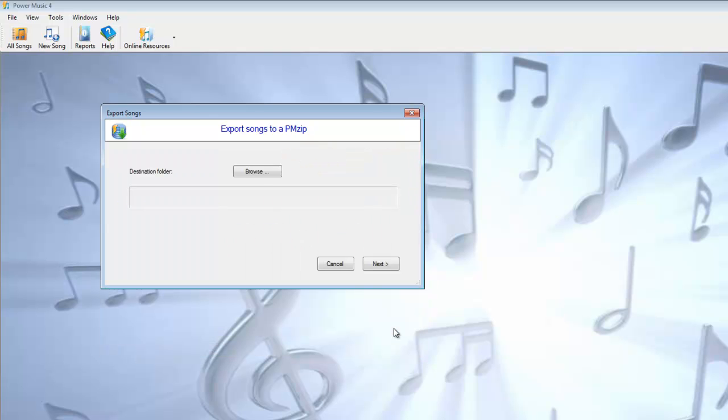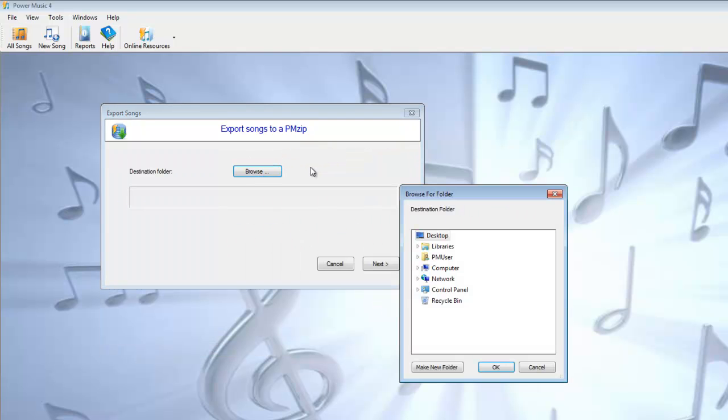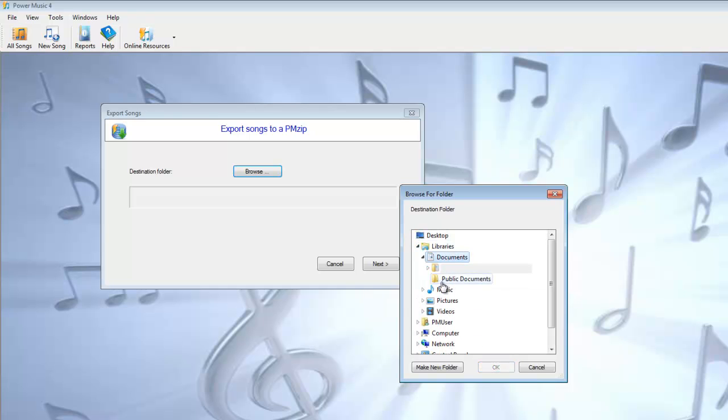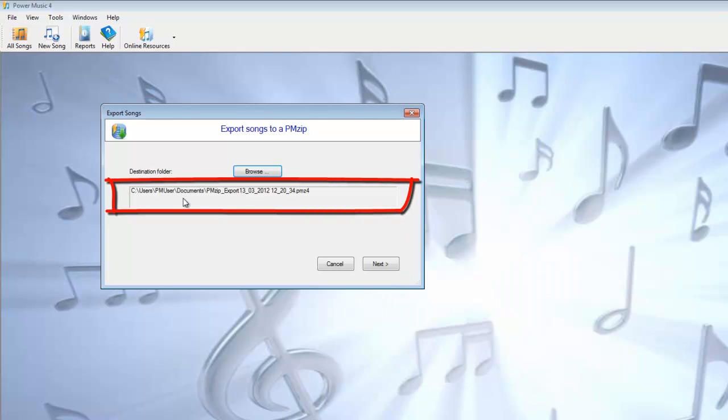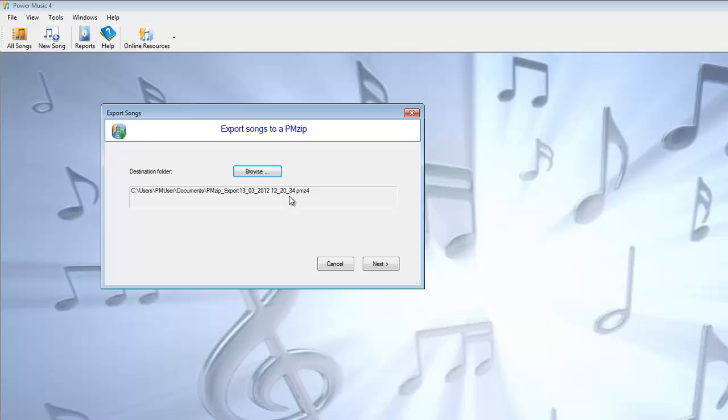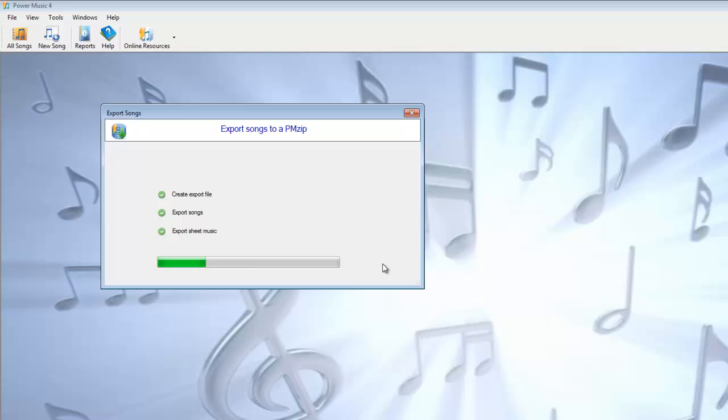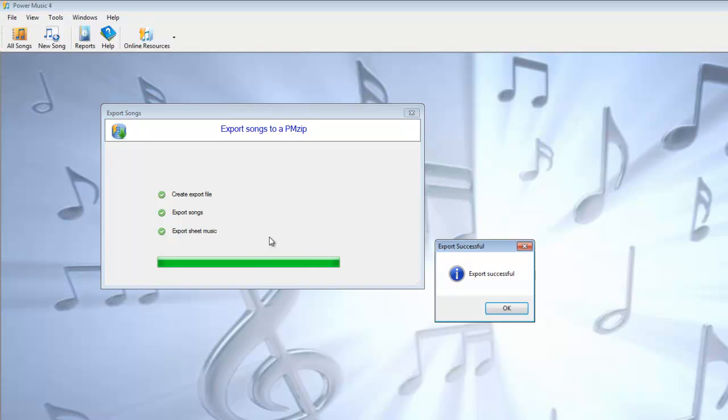I click on Export. I browse to where I want to save it. I'm going to put it into My Documents. You'll notice that the PMZip is automatically named using the date and time. This is to avoid you accidentally overwriting any other PMZips. You can obviously rename them later once you've saved them. We'll say next to that.